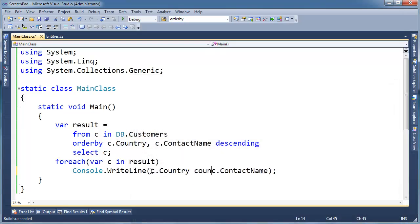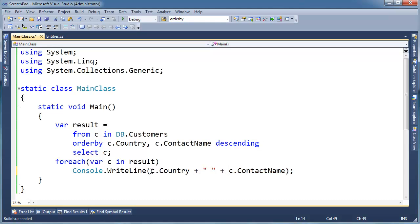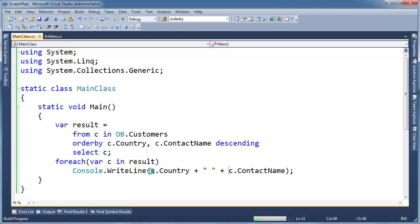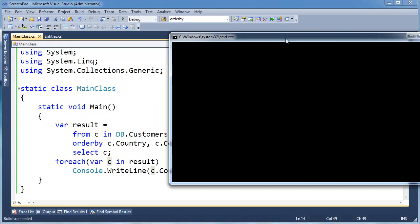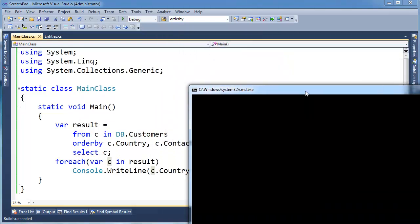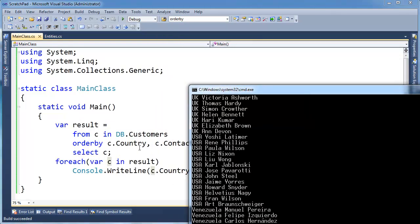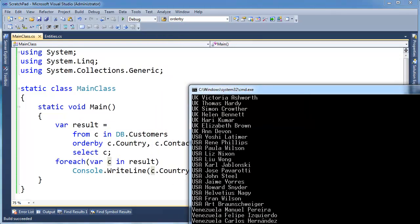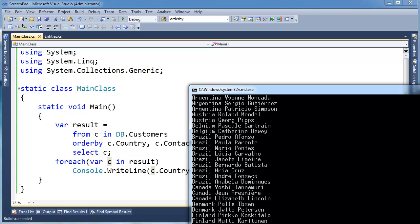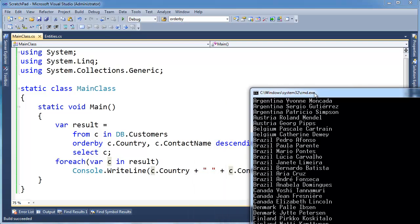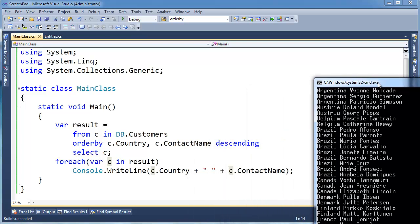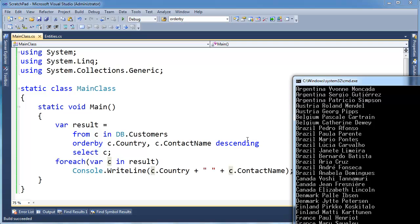So I'm going to say C dot country plus the contact name. So now when I say country there, notice the countries still go UK, US, so USA is greater than UK, and Venezuela is greater than USA. So the very first country here is Argentina, because Argentina starts with A. Then you'll notice the contact names are in reverse alphabetical order, because we said descending right here. So within the country,